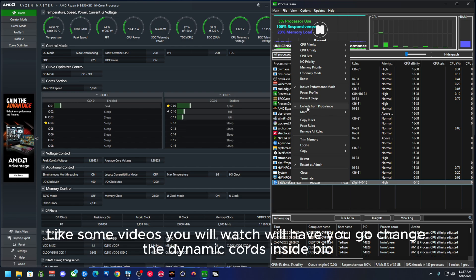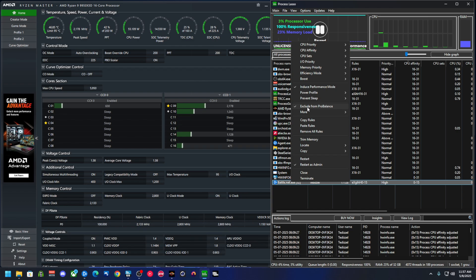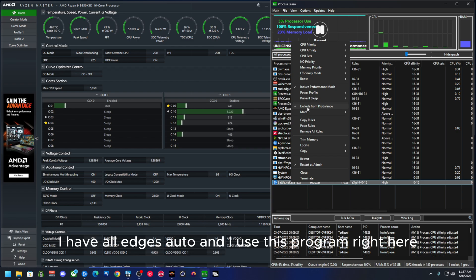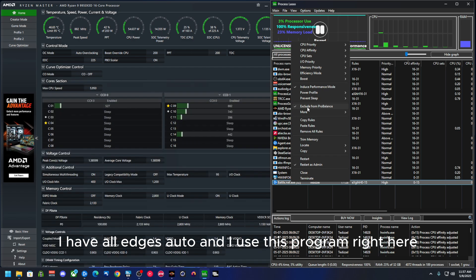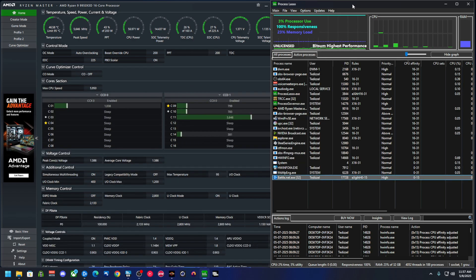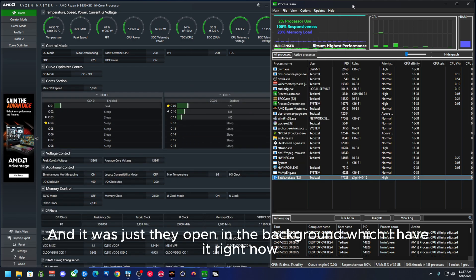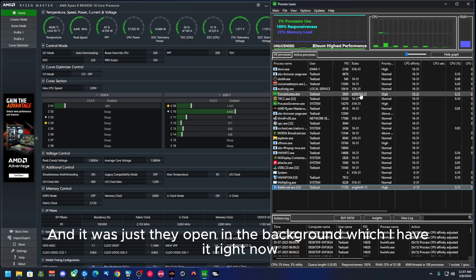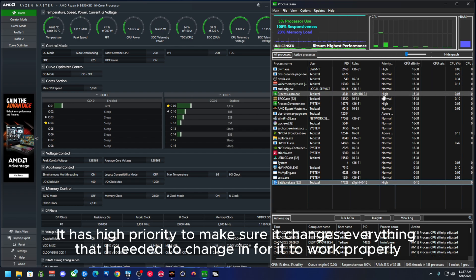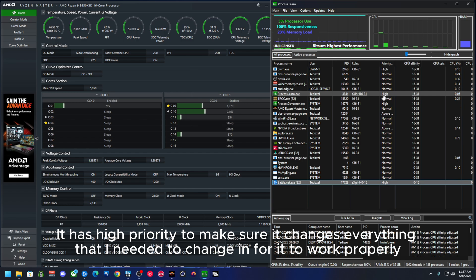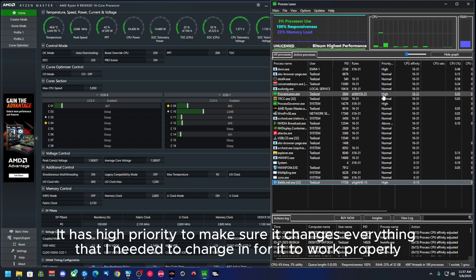Like some videos you will watch will have you go change the dynamic cores inside BIOS. I have all of this on auto and I use this program right here, and it will just stay open in the background, which I have it right now. It has high priority to make sure it changes everything that I needed to change and for it to work properly.